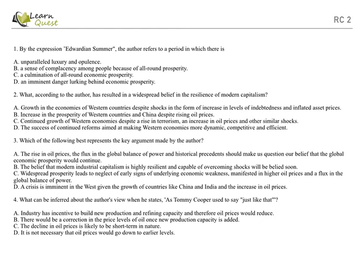Now second question: What, according to the author, has resulted in a widespread belief in the resilience of modern capitalism? A. Growth in the economies of western countries despite shocks in the form of increasing levels of indebtedness and inflated asset prices. B. Increase in prosperity of western countries and China despite rising oil prices. C. Continued growth of western economies despite a rise in terrorism and increase in oil prices and other similar shocks. D. The success of continued reforms aimed at making western economies more dynamic, competitive, arid, and efficient.